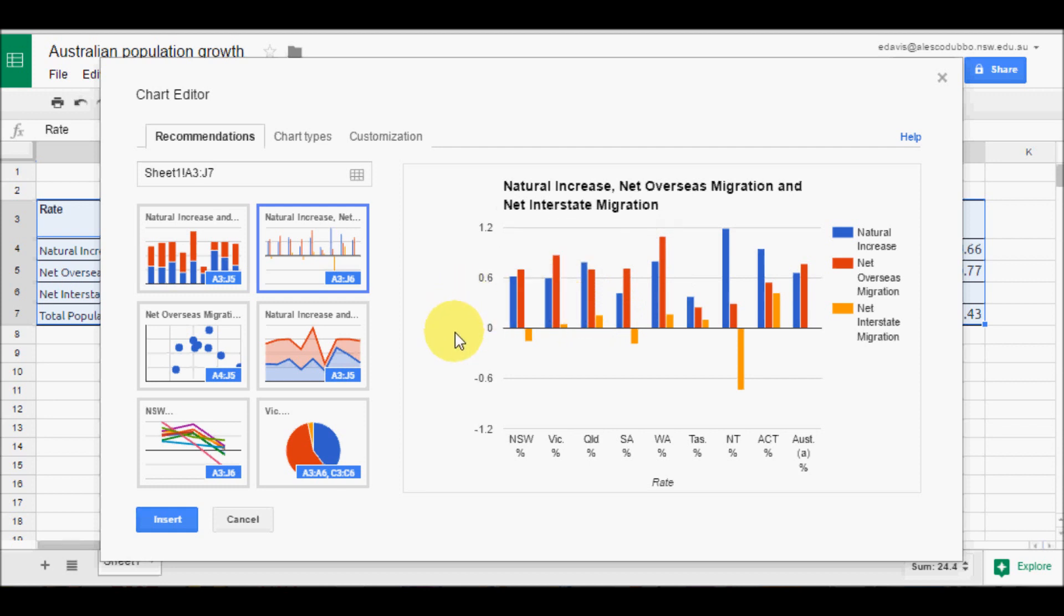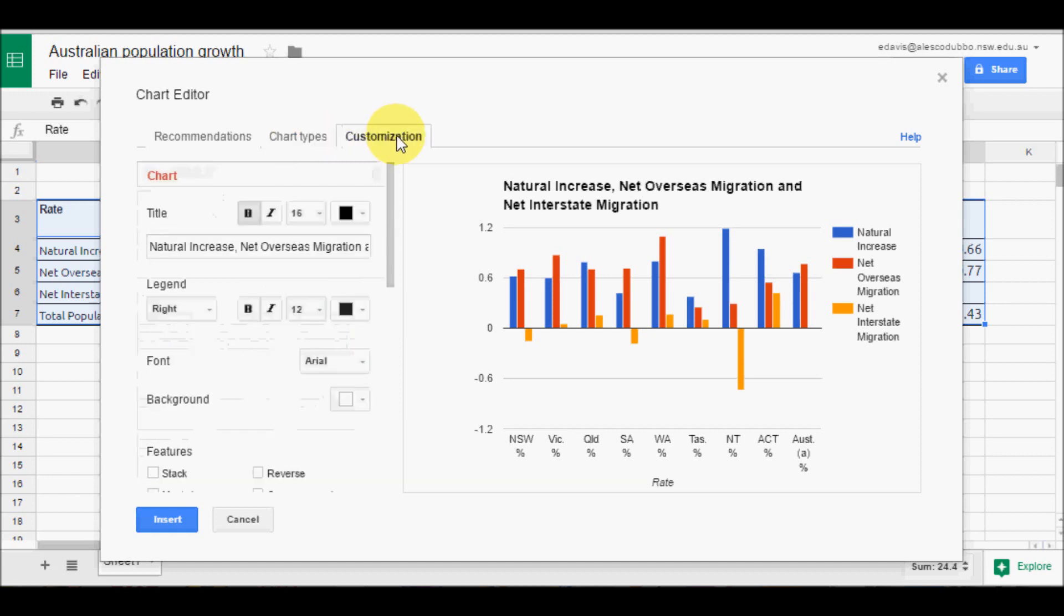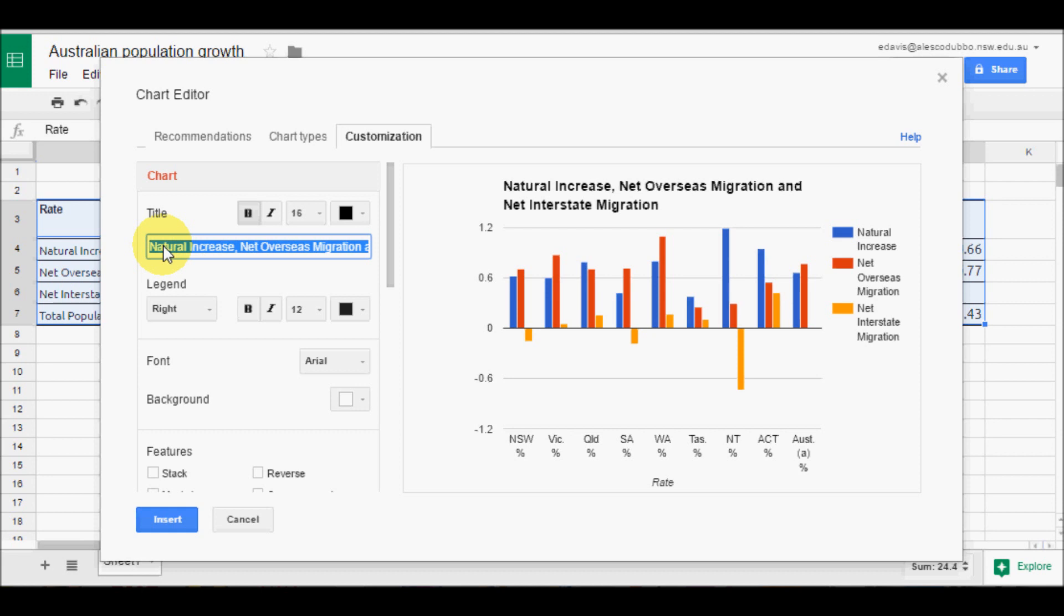But I want to change the title. Your chart has to have an appropriate title and that title is not what we want it to say. So we go to customisation and we click in title. Now if you triple click it will select everything in that cell and we will call it contributions to Australian population growth.